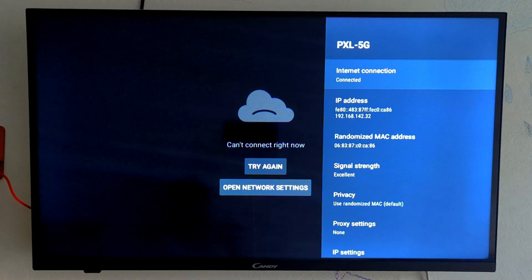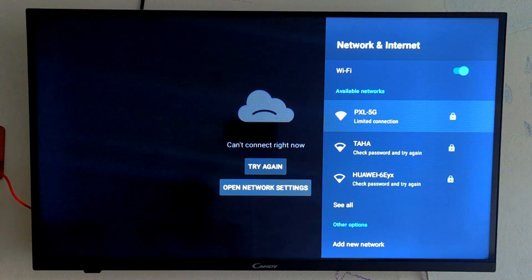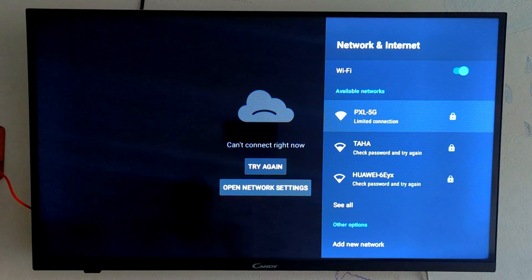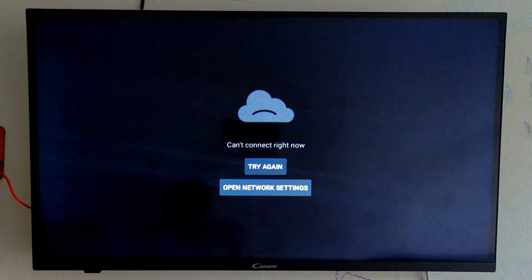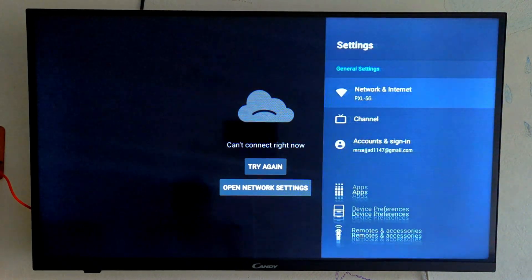You can see that our TV is connected to Wi-Fi but here it is showing limited connection, so let's see how we can solve this problem. First of all,